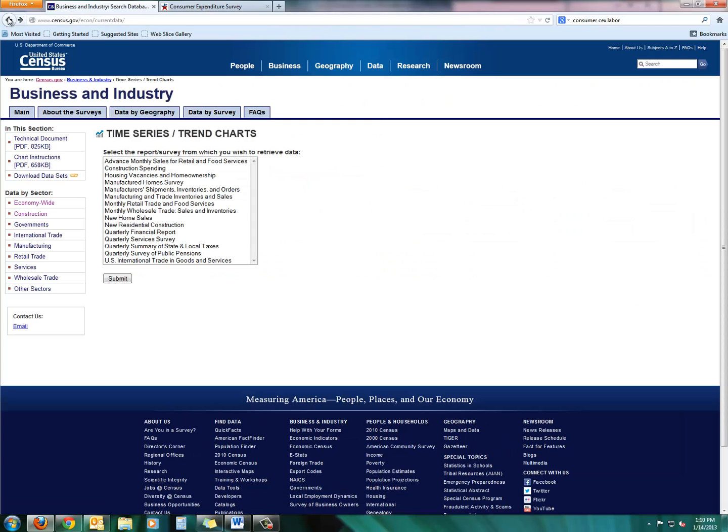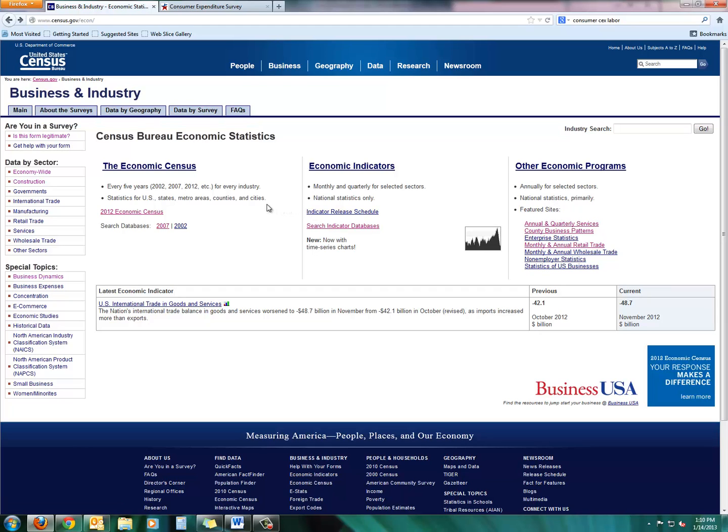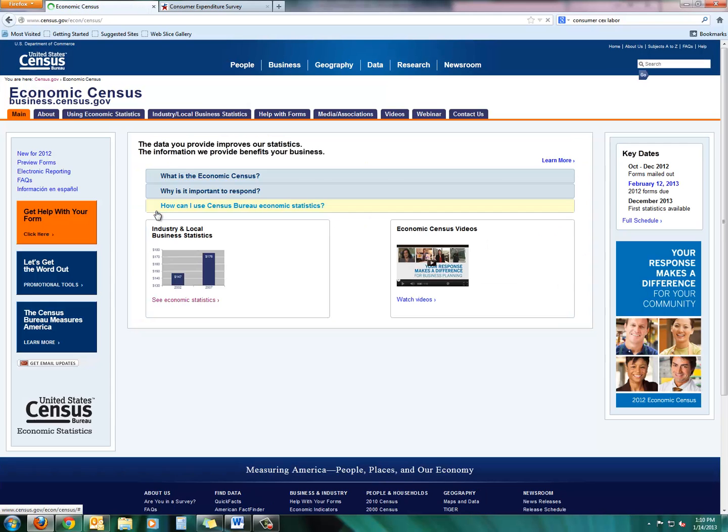Let's go back to the business and industry page one more time. And let's take a look at some local information. You can actually zero in from the national big picture of the economy to look at some more local, regional, state, and citywide information.